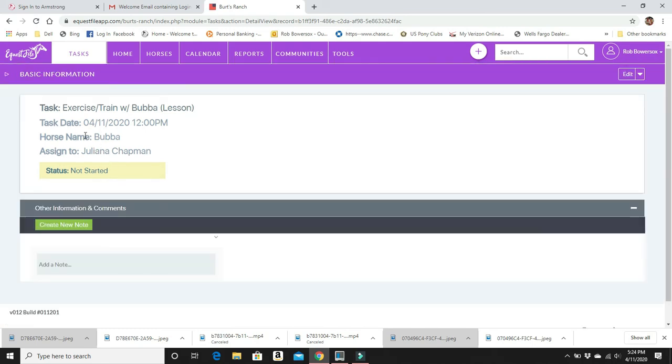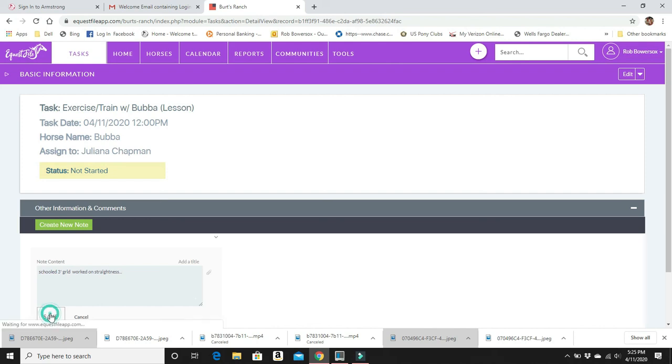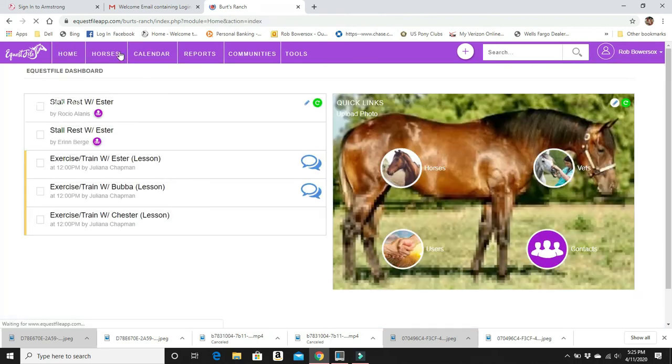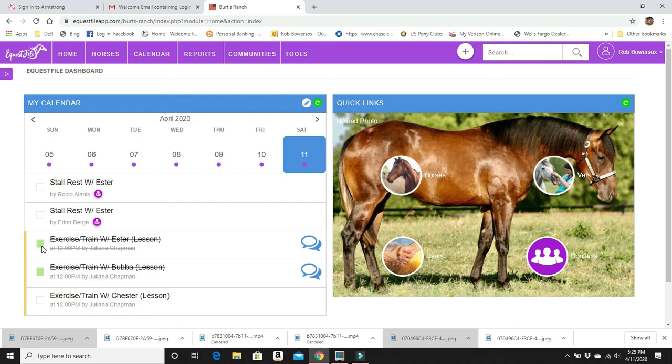This person is going to be exercising, training Bubba. They're going to have a lesson at noon. That's going to be Juliana. So then when she's all done, she can put in a note. She could say, schooled three foot grid worked on straightness. Save it. We come back home. And we can keep an eye on that. If things are done, just check them off. They're done. They get crossed off. So then anyone who checks in, logs in. If the boss logs in on their login, they'll see that these tasks have been done. And those tasks could, again, they could be barn chores, et cetera.